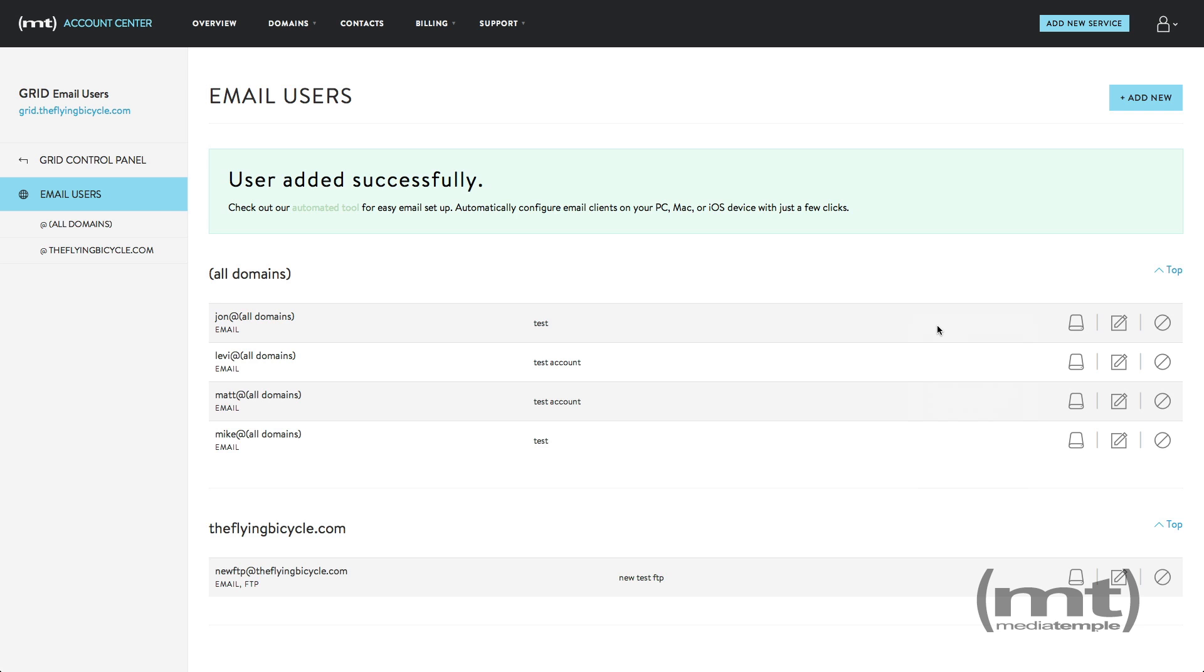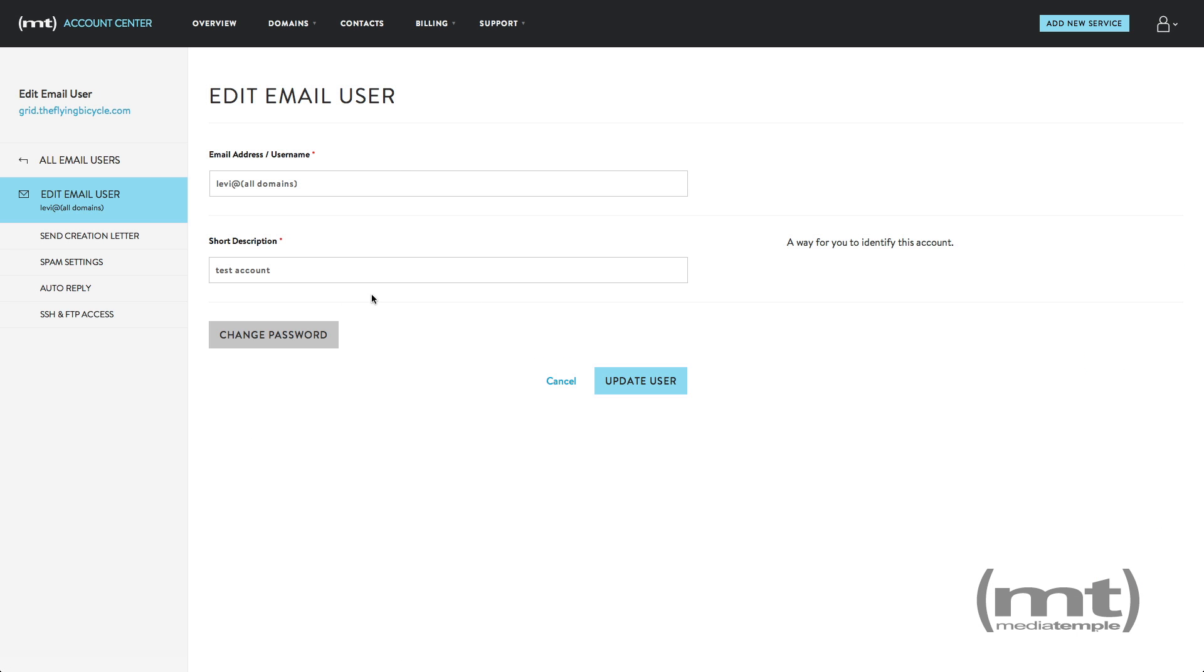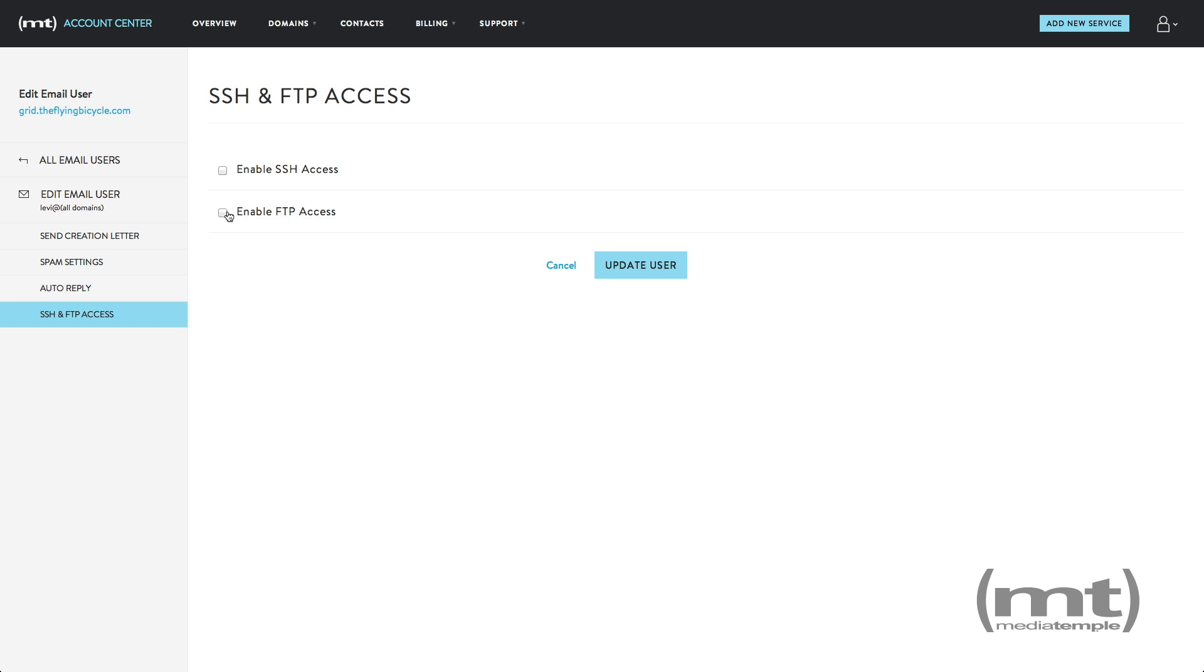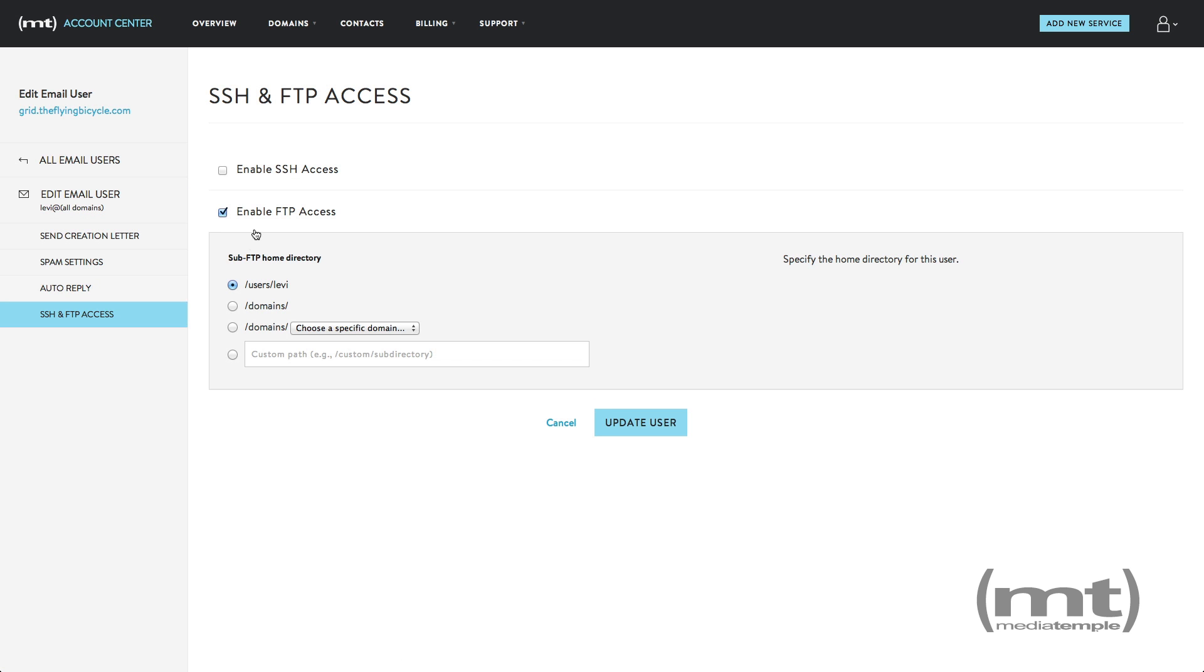If you want to add FTP access to an existing email or FTP user, click on the edit icon and then under SSH and FTP access, check enable FTP access and then specify the home directory.